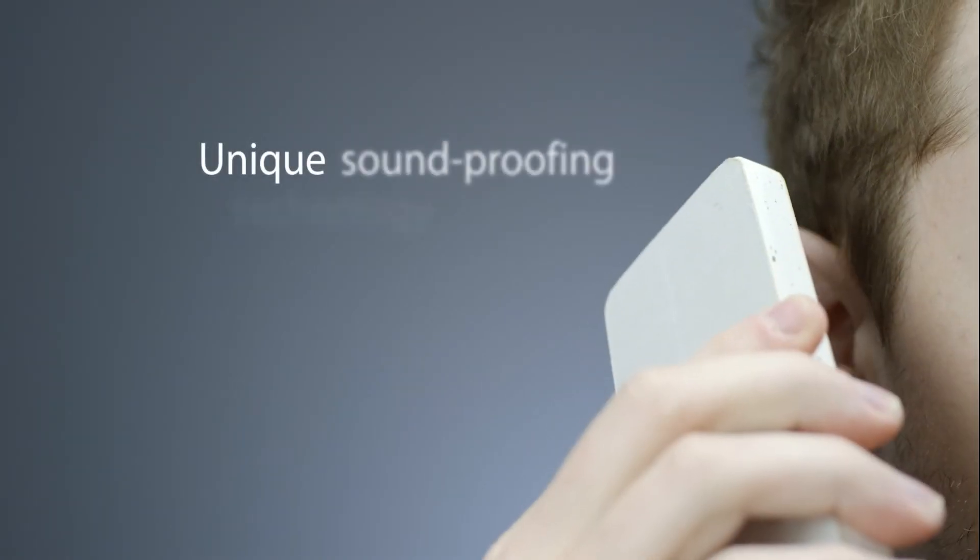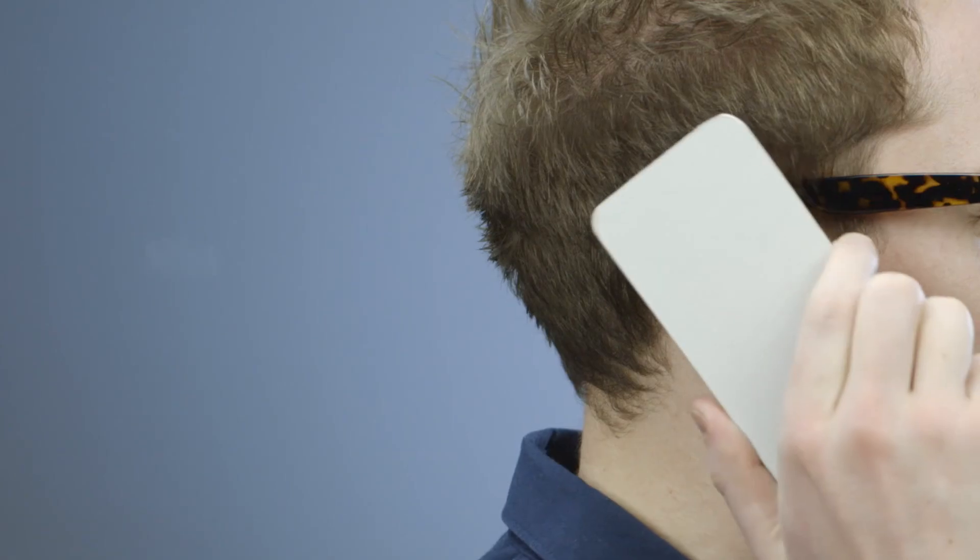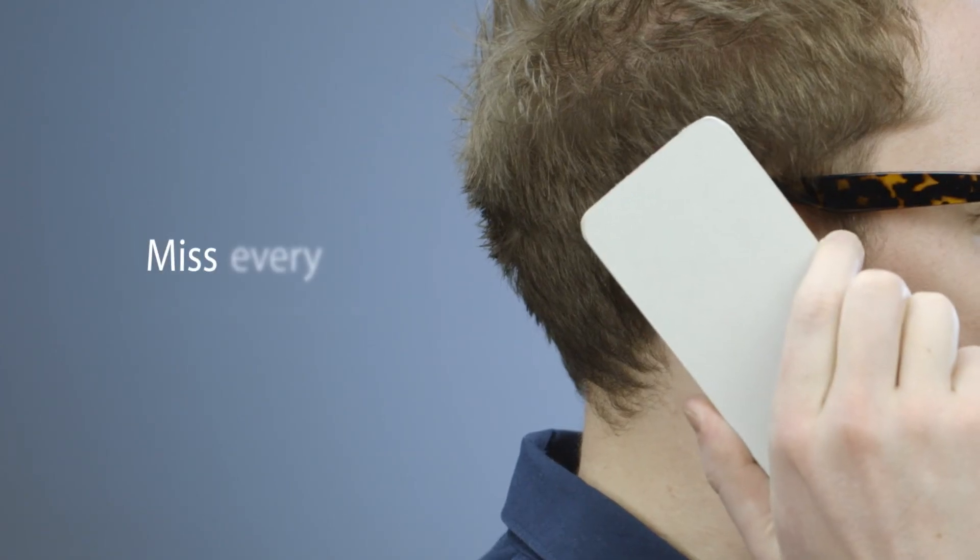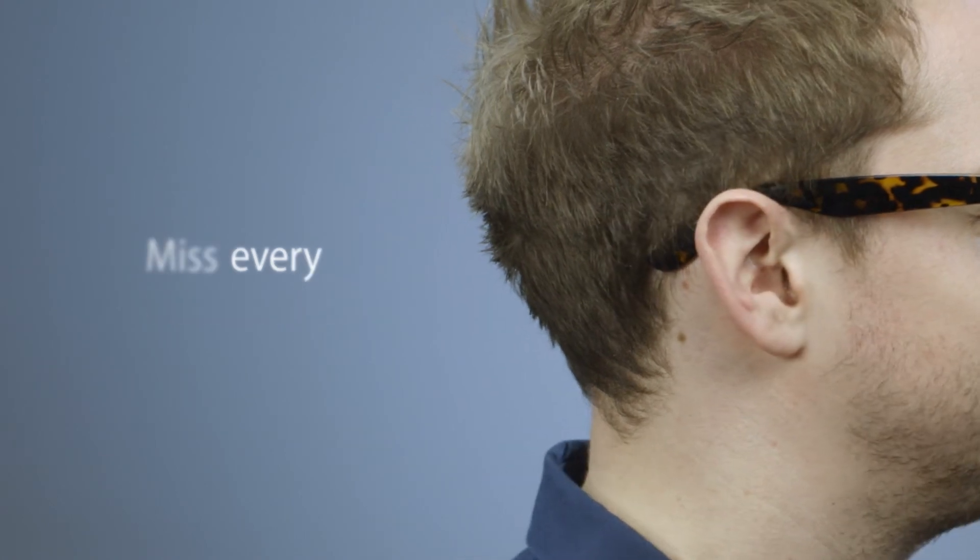It also works beautifully with sound. Thanks to our unique soundproofing technology, Habito makes sure you miss every conversation every time.